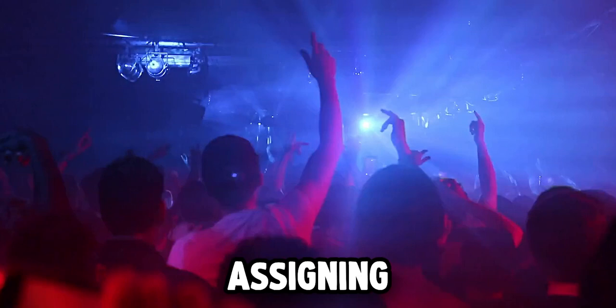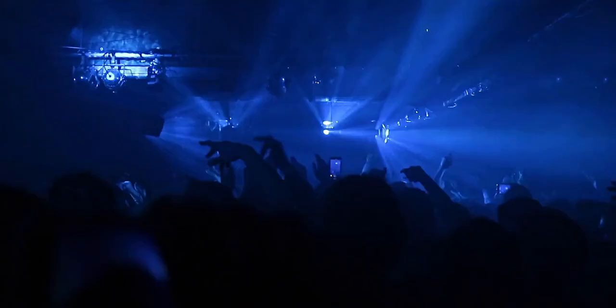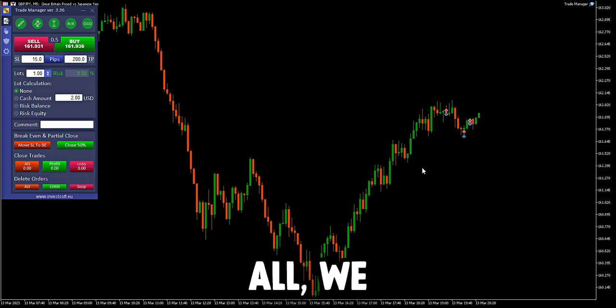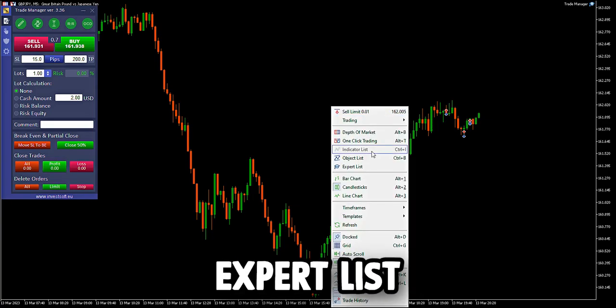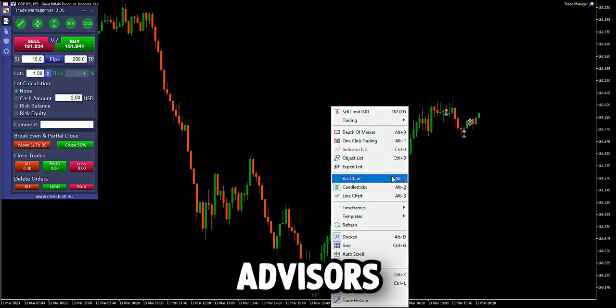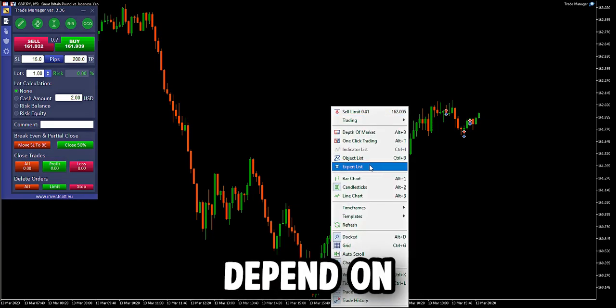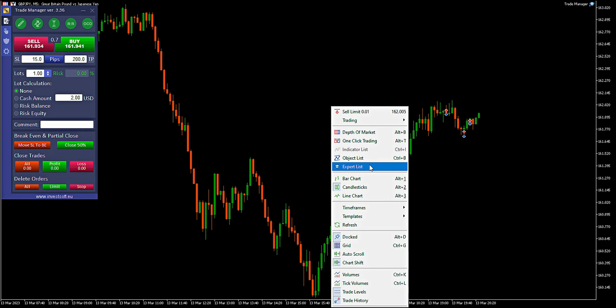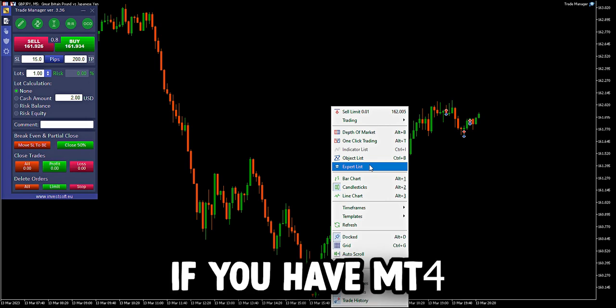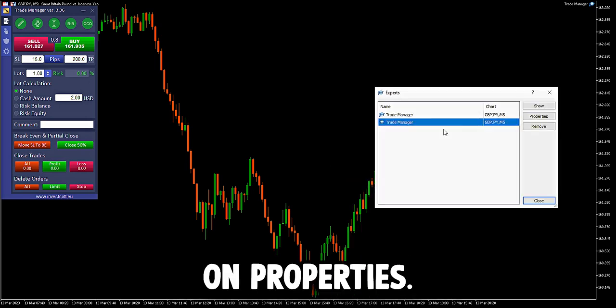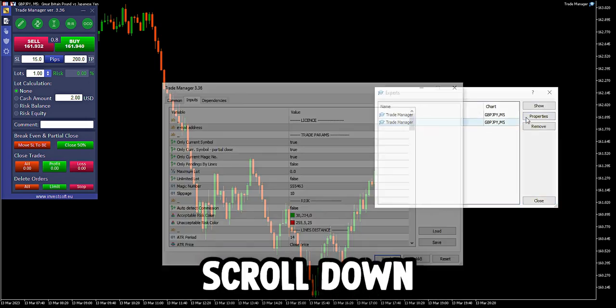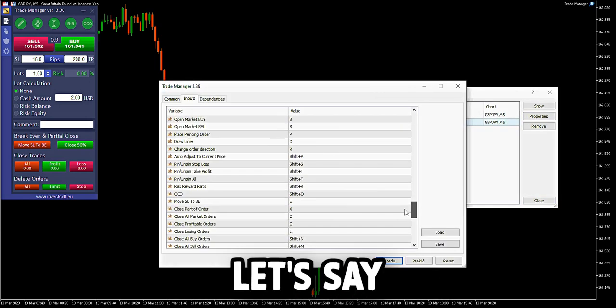Now for the fun part: assigning your hotkeys. First of all, we right click on the chart. Expert list or expert advisors, depending on your MetaTrader. If you have MT4, it's expert advisors. Click on properties, then scroll down to the hotkeys section.